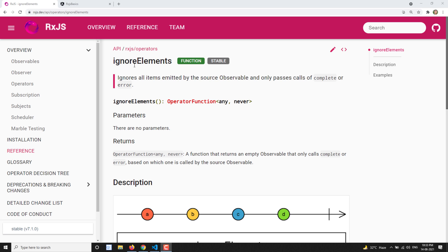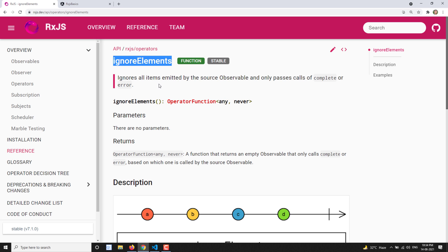What ignoreElements does is filter all the values in the source observable regardless of any conditions — it ignores all the elements emitted by the source observable and only passes when the source observable is completed or when it comes with any error. The name itself indicates that it ignores all the values coming from the source observable and only executes the complete or the error callback function.